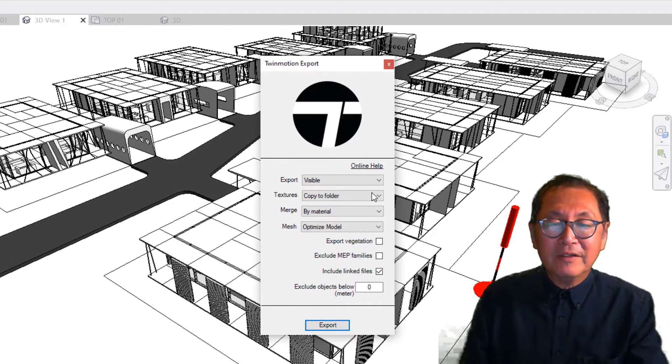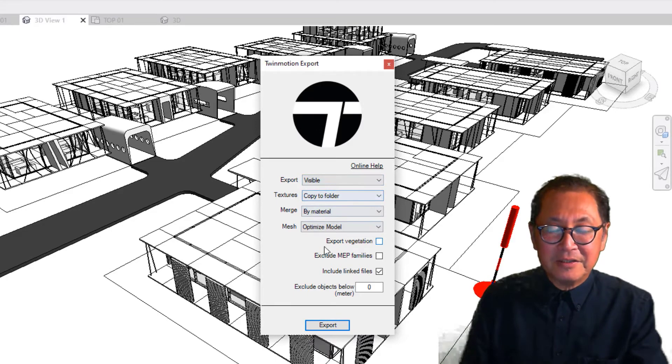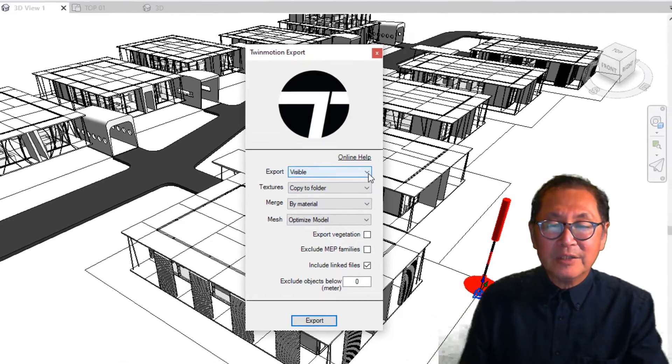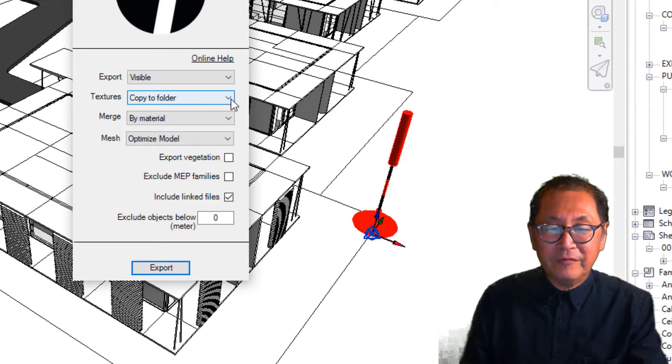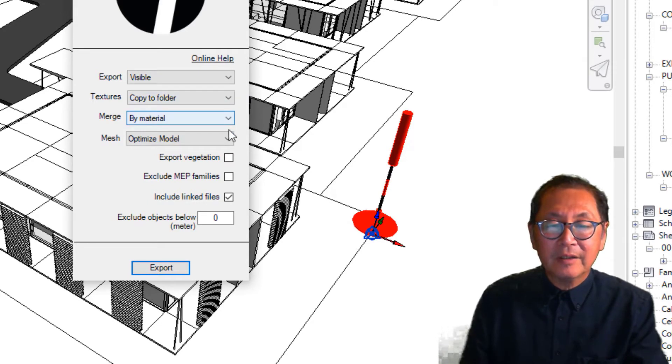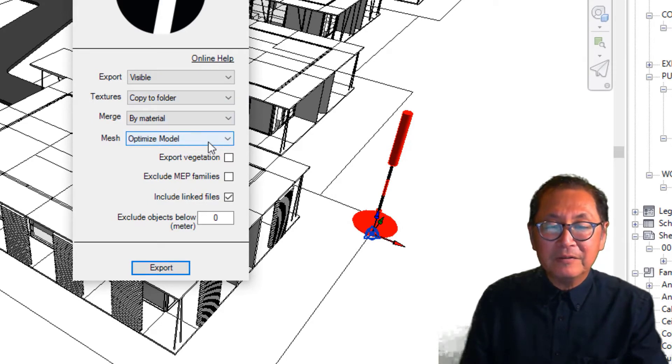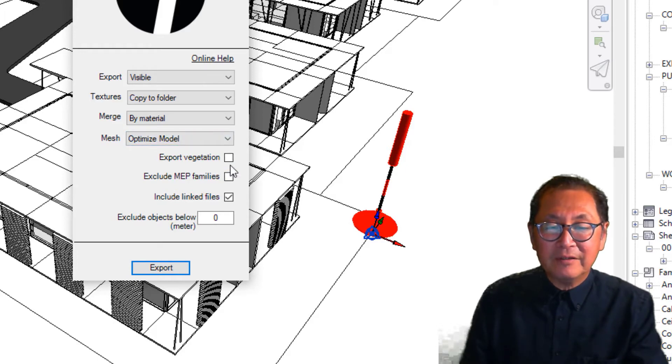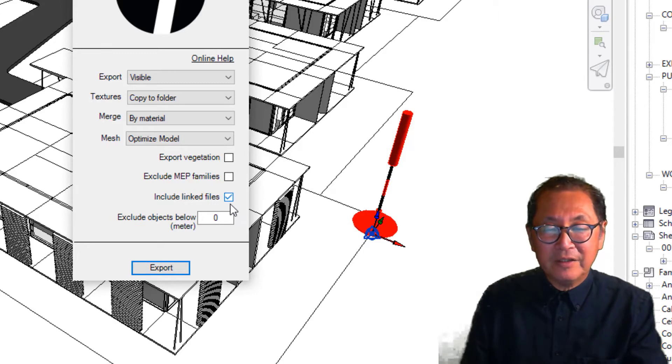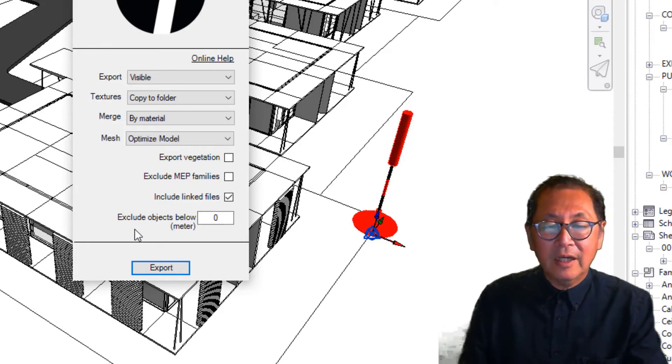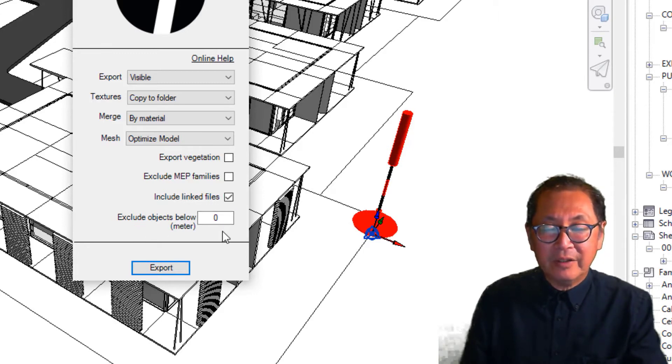We're leaving all the settings the same. We have export visible. Textures we'll copy to folder, merge by material, and we'll get it to optimize our model. And we'll uncheck vegetation and MEP families. There are no link files in this project file. Exclude objects under zero so everything will go in. Export.